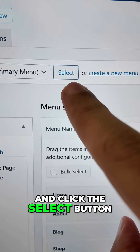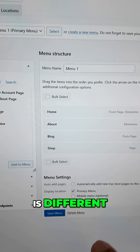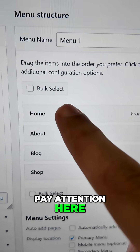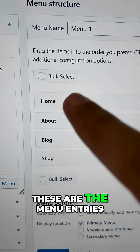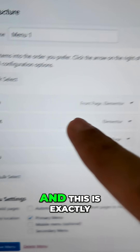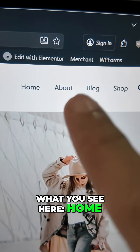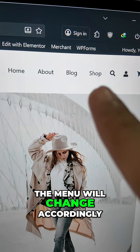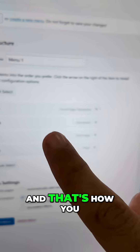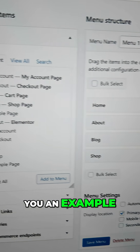Pay attention here: Home, About, Blog, Shop — these are the menu entries, and this is exactly what you see displayed on the site: Home, About, Blog, Shop. So if you change these around, the menu will change accordingly. That's how you customize your menu.